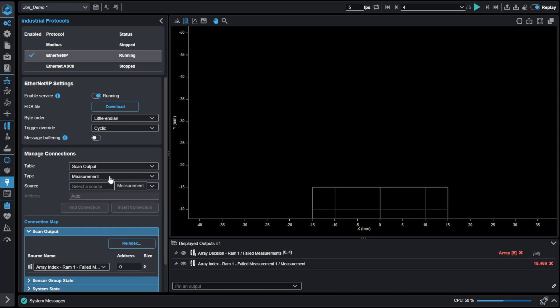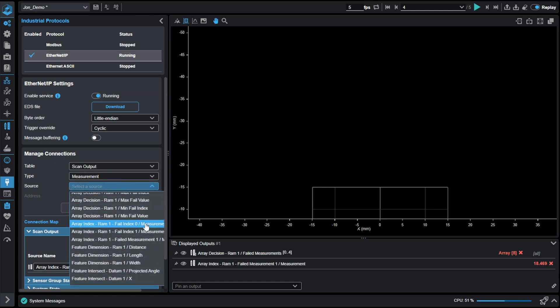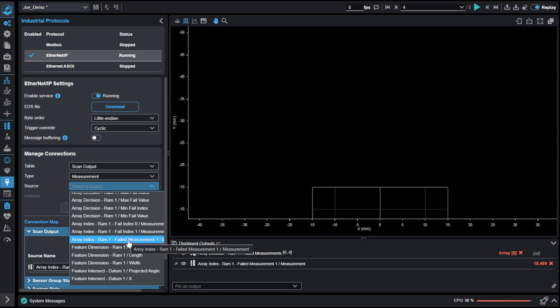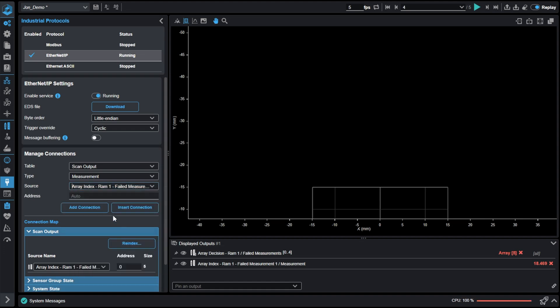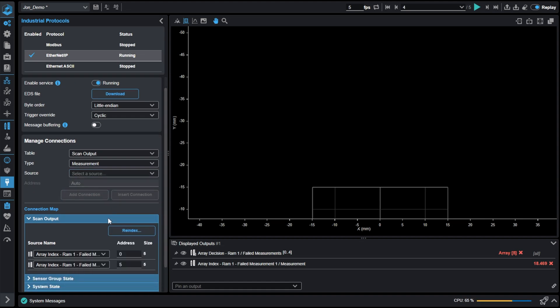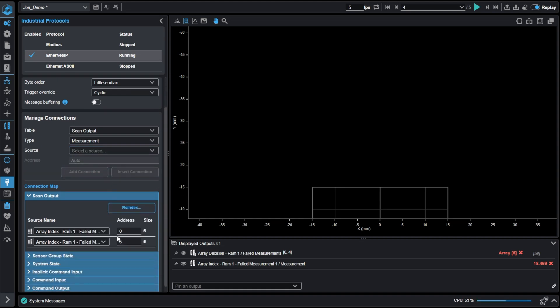And then I can add the other measurement, which is failed measurement array index tool. And this is the second measurement. And there you have it. So now I'm pulling the values from an array, I'm indexing them out, and now I'm outputting them to a PLC using Ethernet IP.